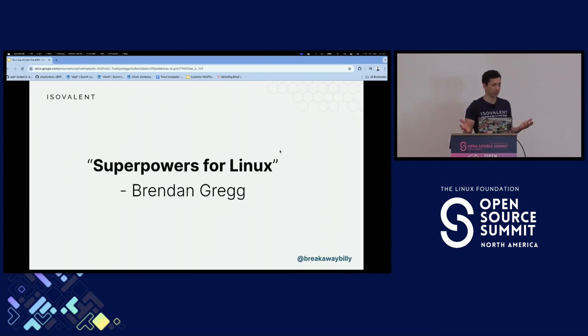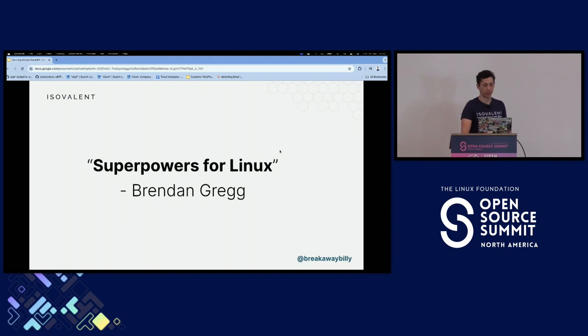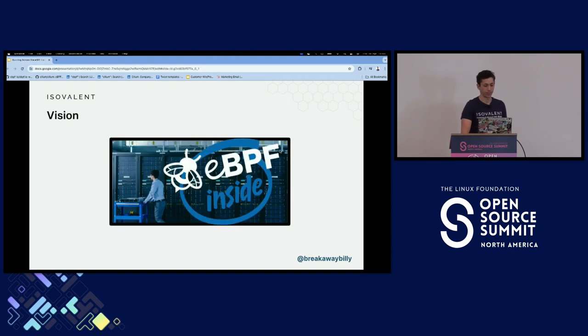As Brendan Gregg said, this really brings superpowers for the Linux kernel. And that's why you're going to want to have eBPF inside.